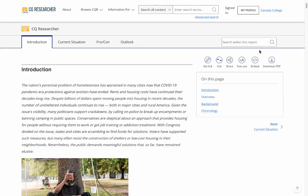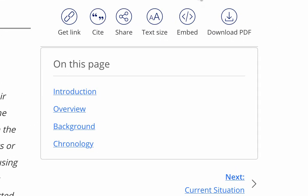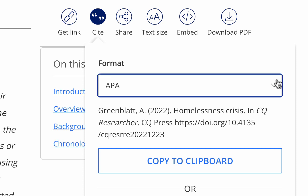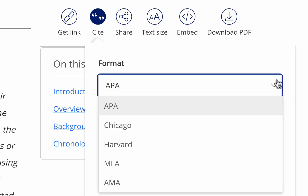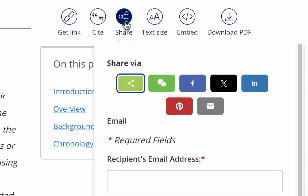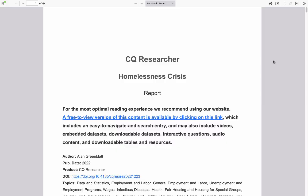Finally, let's look at the functionality buttons on the top of the report. To get the citation for the CQ Researcher article, click on the Cite button and it will give you the option to get the citation for the article in different formats including APA, Chicago, and MLA. You can send the report to your email by clicking on the Share button. You can also download the report as a PDF by clicking on the Download PDF button.